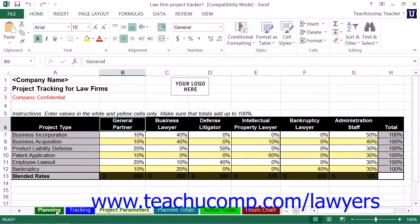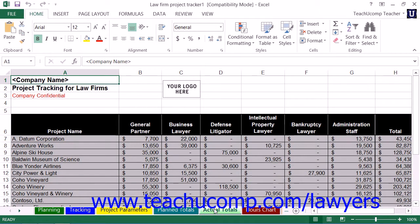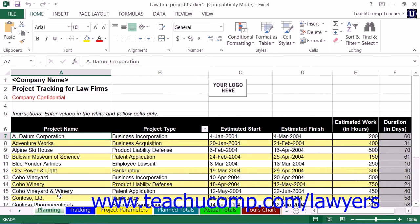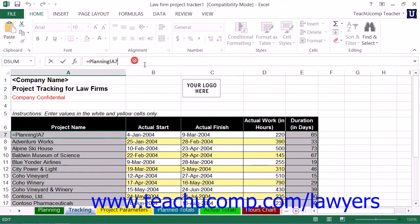The next worksheet we will be examining is the Planning Worksheet. Within this worksheet, you enter the names of the individual projects that your firm handles into the cells shown within column A. Note that you should also enter the name of each project into the corresponding cells within column A on the Planned Totals and Actual Totals Worksheets as well. The names of the projects entered in the Planning Worksheet should automatically populate column A of the Tracking Worksheet due to the linking of the cells with a formula reference, so you should not need to enter that data into the Tracking Worksheet.